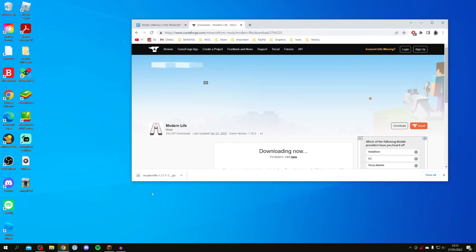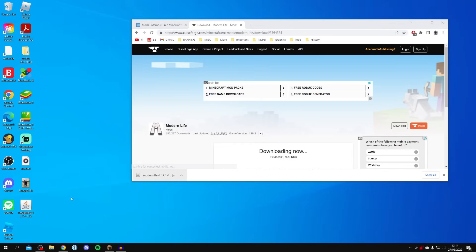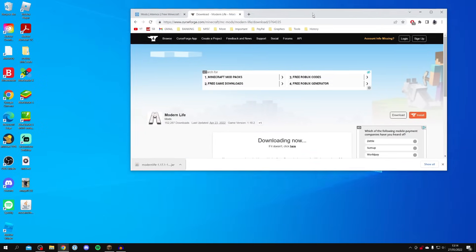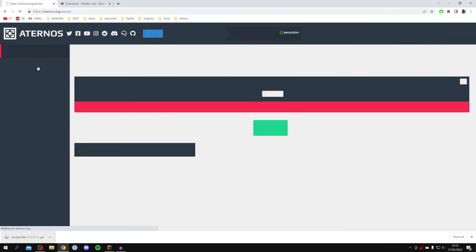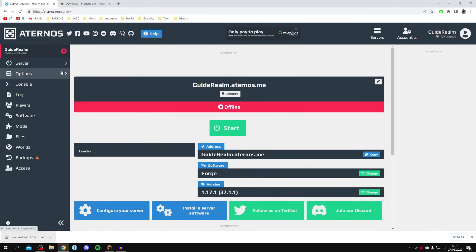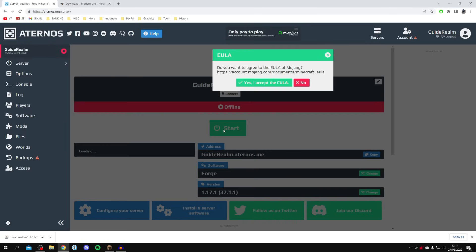Drag the mod file onto your desktop or leave it in your downloads folder. The mod is now fully installed on the server, so now we want to start the server and then install the mod into our version of Minecraft on our computer.